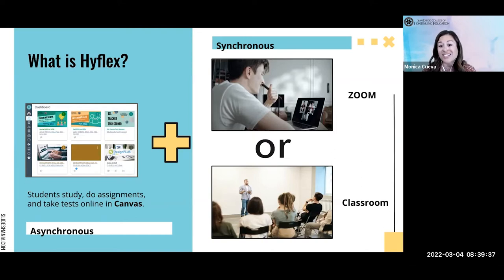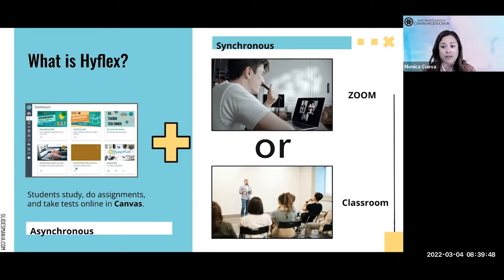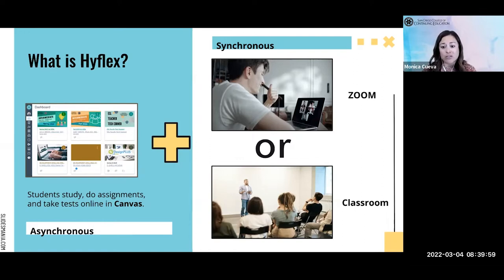Students don't have to choose which modality they want to learn in at the beginning of the semester. This is something they can decide day to day, session to session. One day they might feel like joining Zoom, the next day they might prefer to be in the classroom. This also provides great flexibility with the student's work schedule, family schedule, and transportation. So all around, it provides a flexible option for our students.